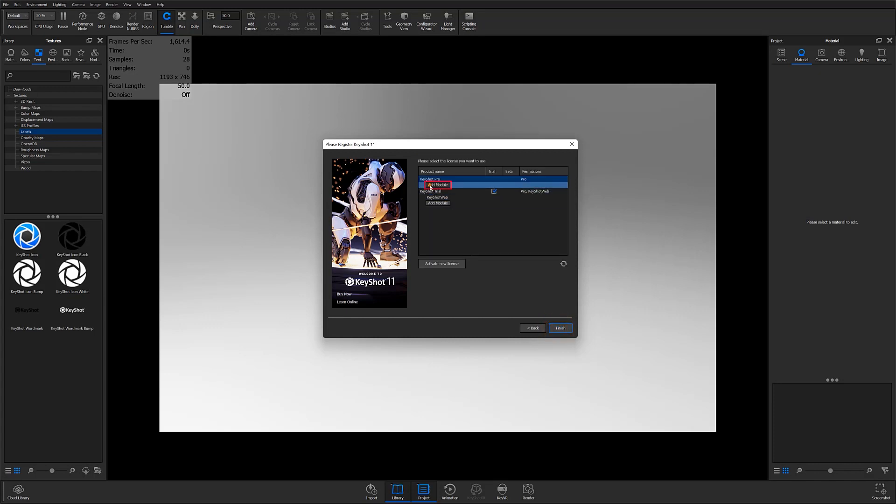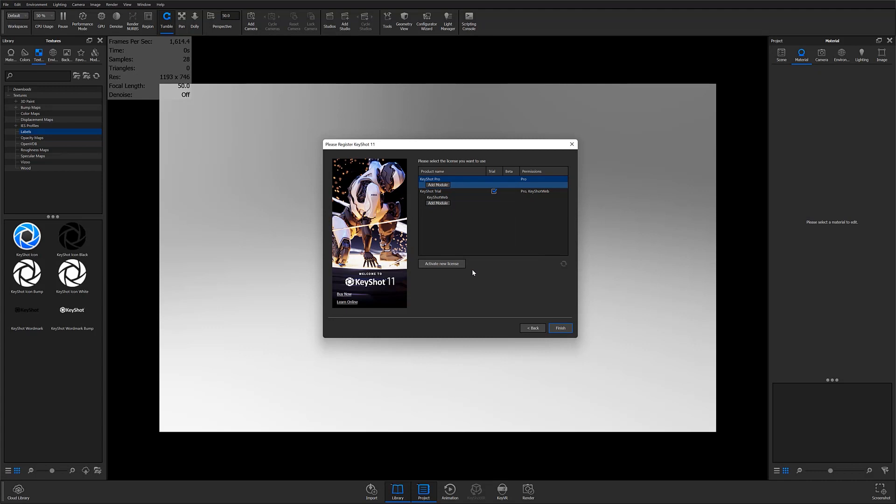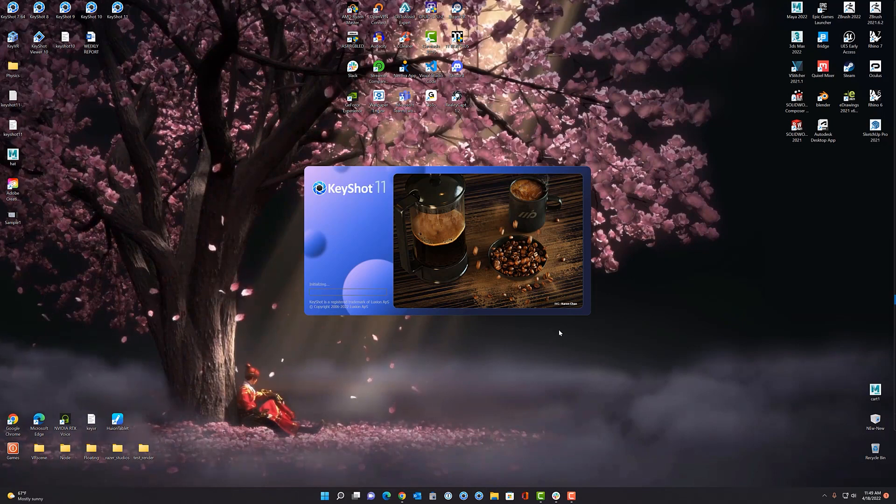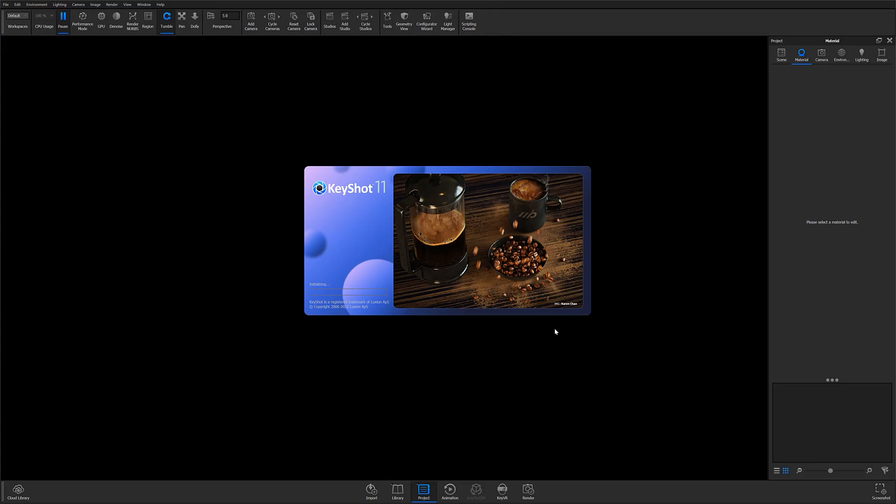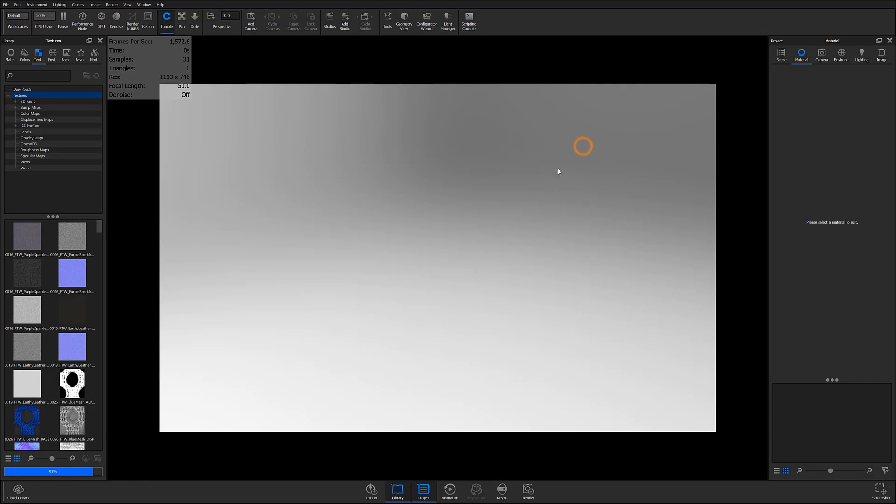Activate your new NX plugin by selecting the Add Module button under the existing KeyShot subscription, then input your activation code into the available fields. After successfully activating your license, you'll now see your KeyShot NX plugin listed directly under your existing KeyShot Pro subscription. At this point you can finish your activation, and if your plugin is already installed you can begin using your NX plugin for KeyShot.